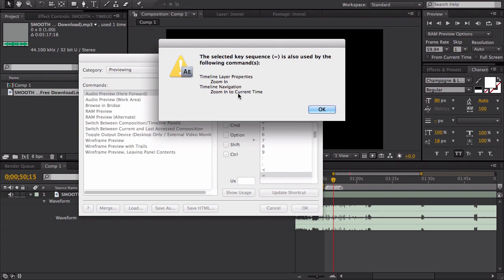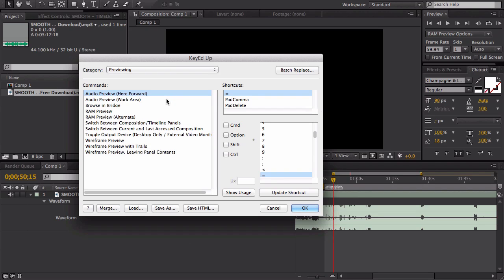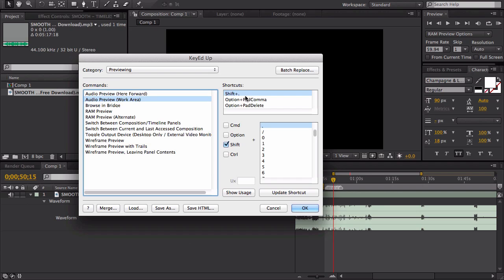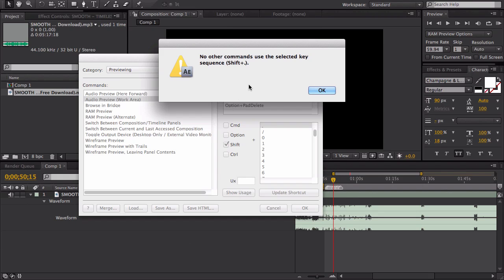It says you can use this for Timeline Zooming In or Timeline Zoom to Current Time. So if you want your keyboard shortcut to work like this one, Shift+Period, you have to go to Show Usage and make sure it's not being used by anything else.